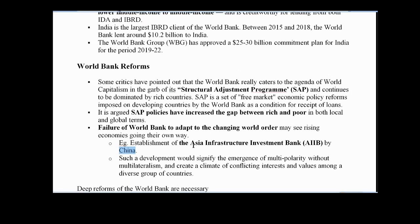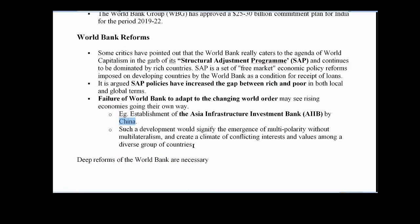World Bank needs to reform itself to reduce such unipolarity in the world. This completes our part on economy-related international institutions. From the next lecture we would be starting with analysis of the latest budget 2020-21. Thank you.